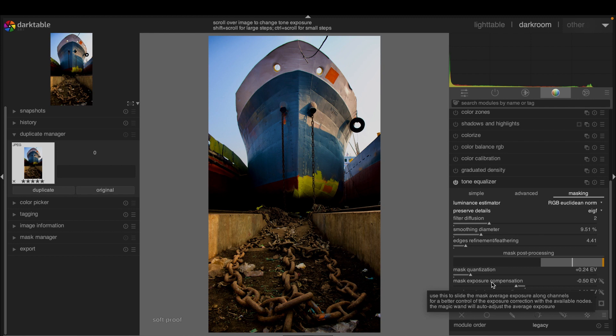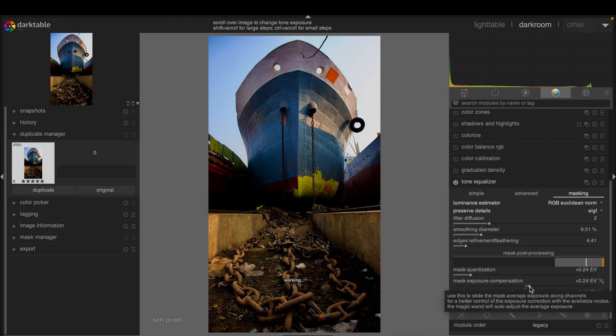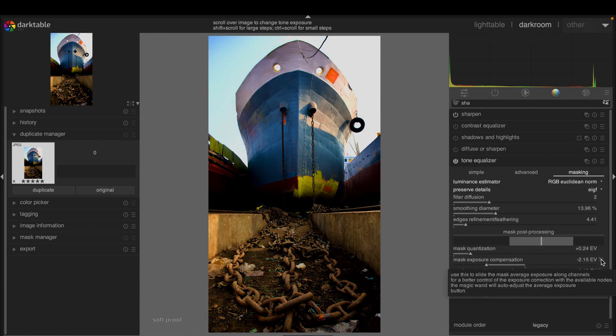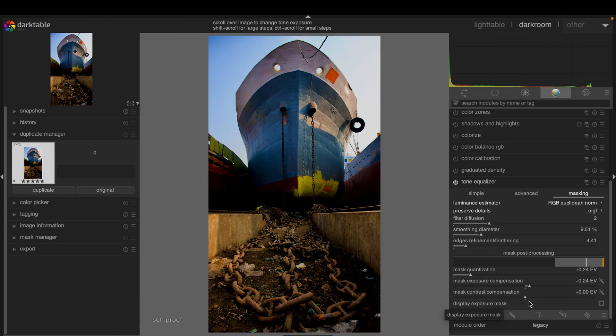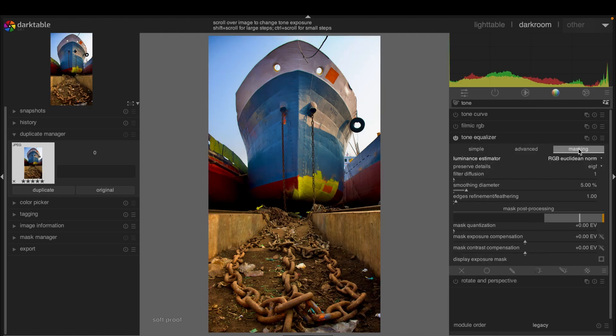Use this to slide the mask average exposure along the channels for better control of the exposure correction. The magic wand will auto-adjust the average exposure. Mask contrast compensation allows the spreading of exposure histogram over more channels for better control of exposure correction.